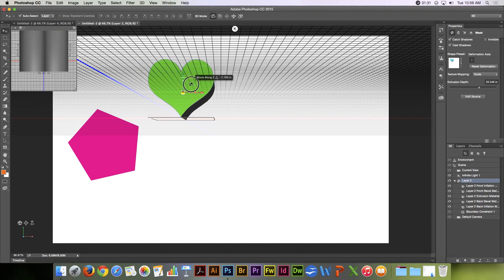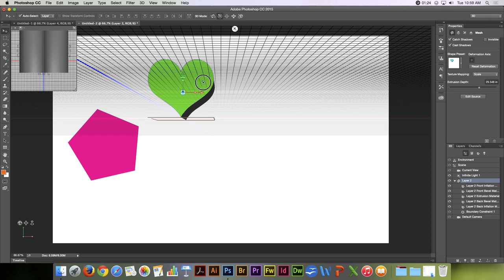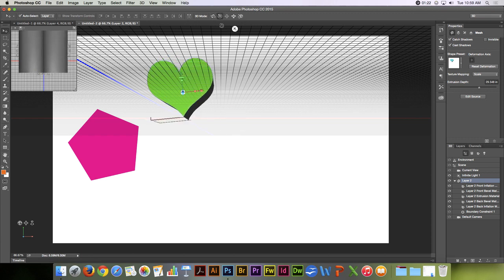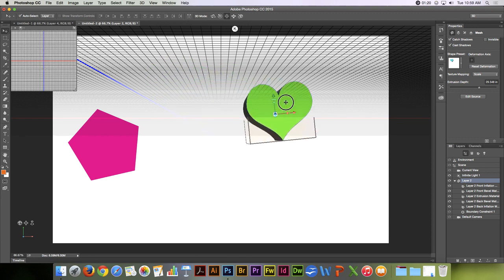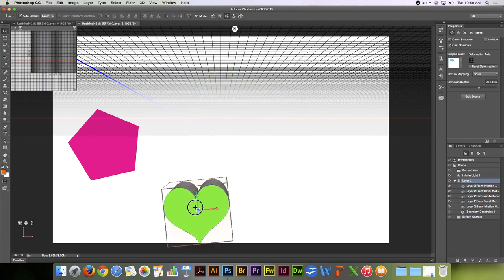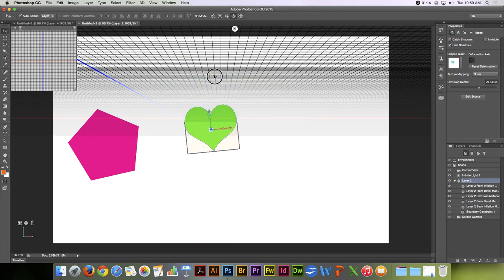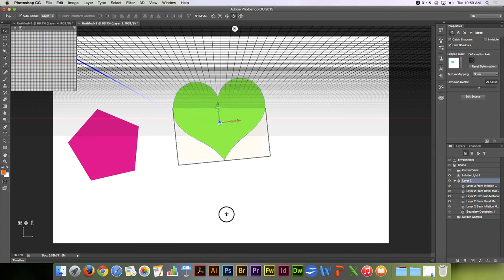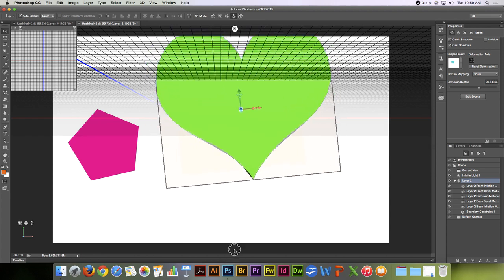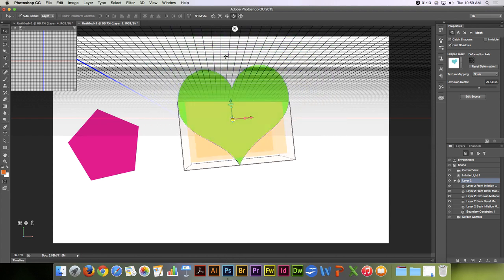And so now I'm in the Move Tools and these 3D mode Move Tools are showing. And so that allows me to move things in 3D space, forward, back, and so forth.